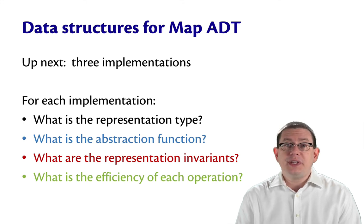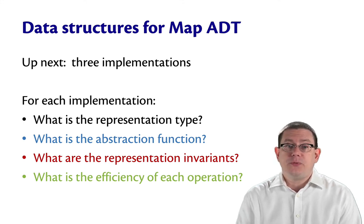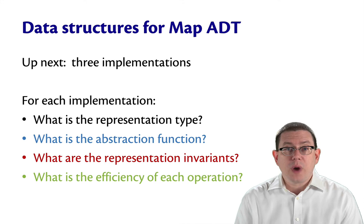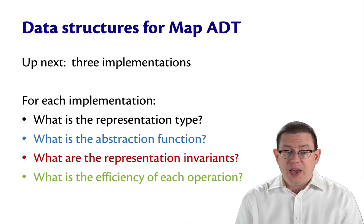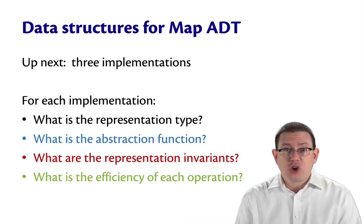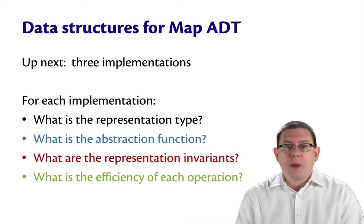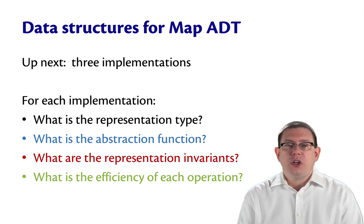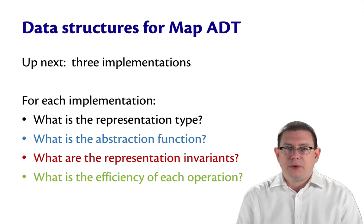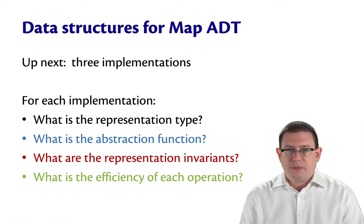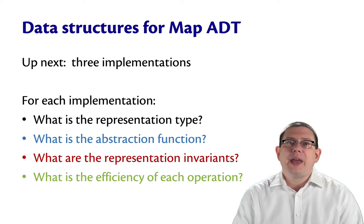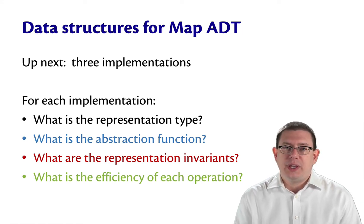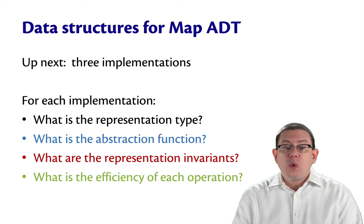And for each implementation, we're going to focus on these four questions. What is the representation type? What is the abstraction function? For the representation invariants, we'll of course document those as part of the comment for the representation type T. And we're going to add a new question this week as we look at these data structures: What is the efficiency of each operation?